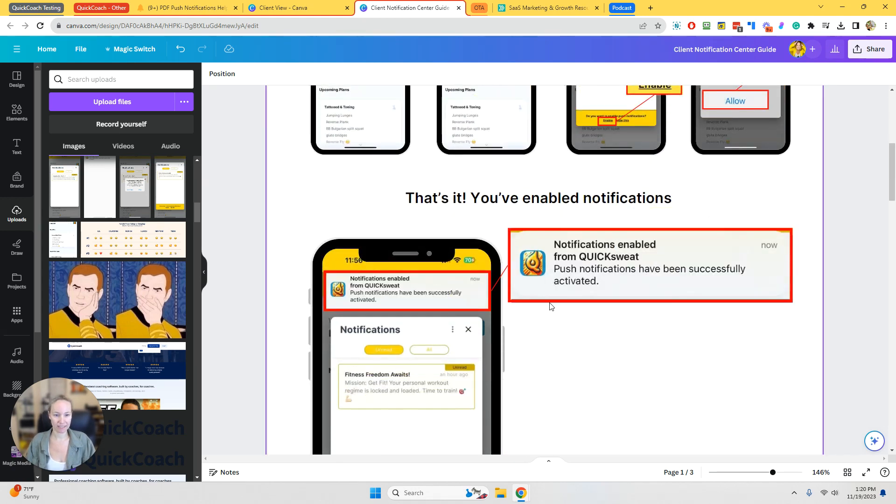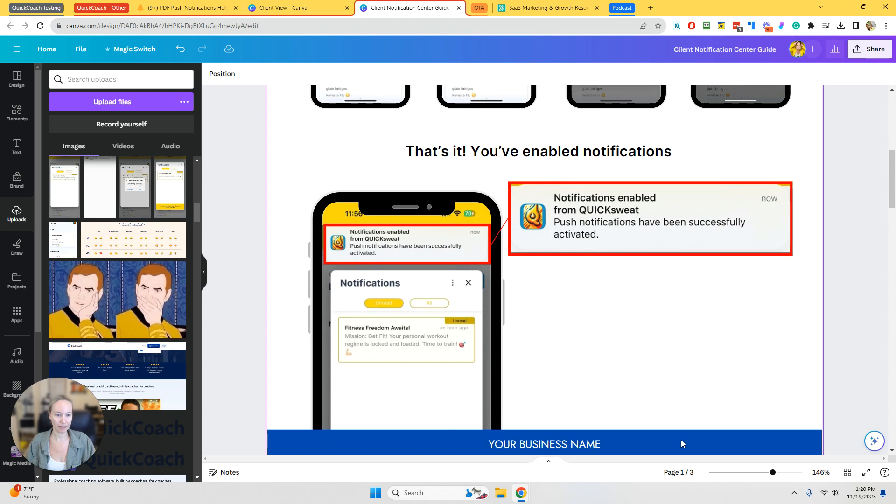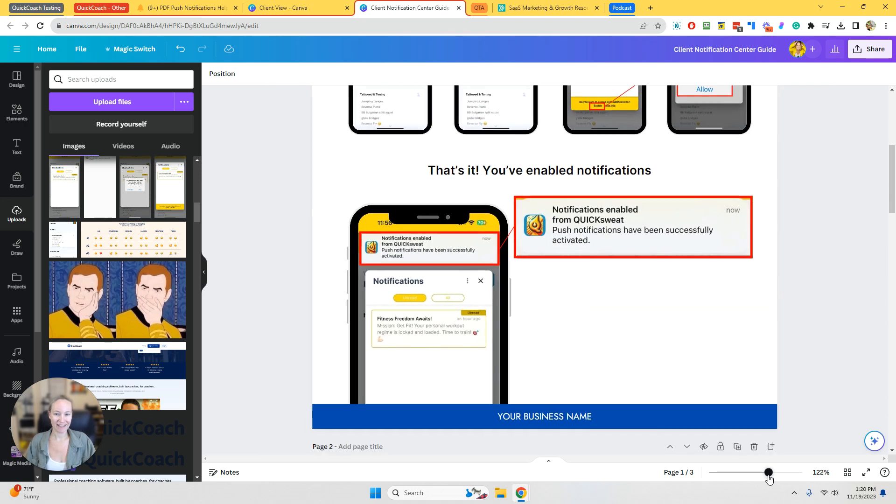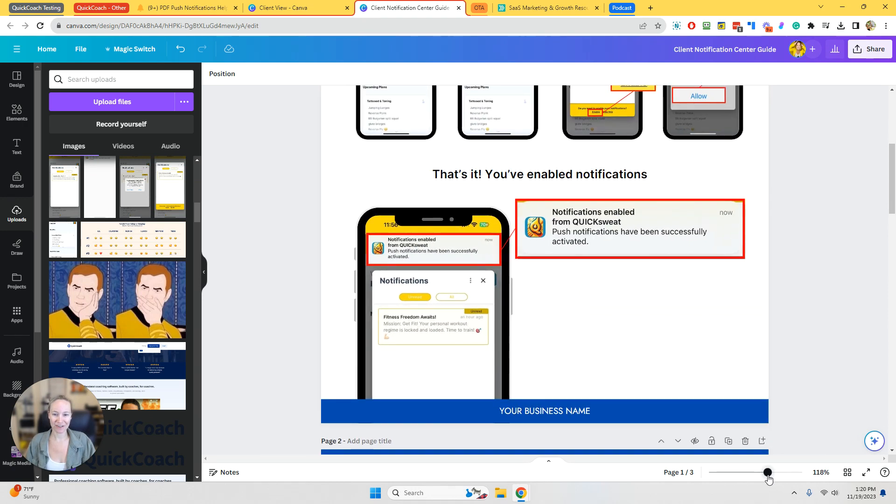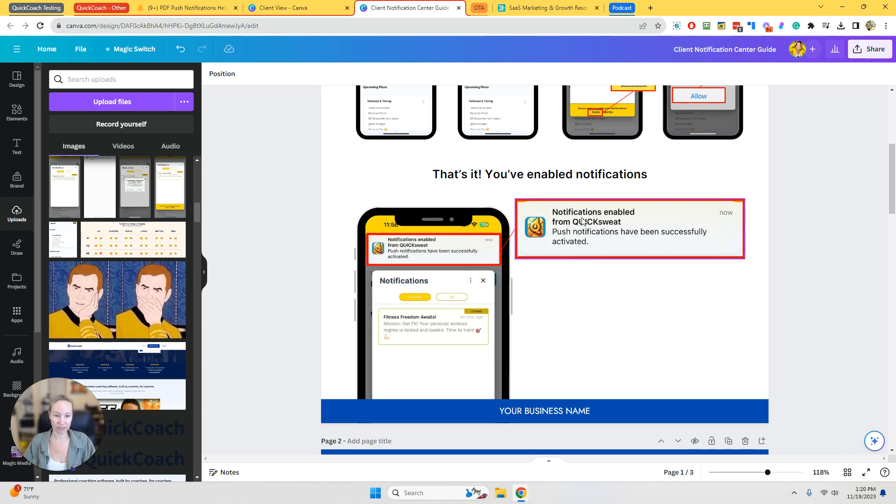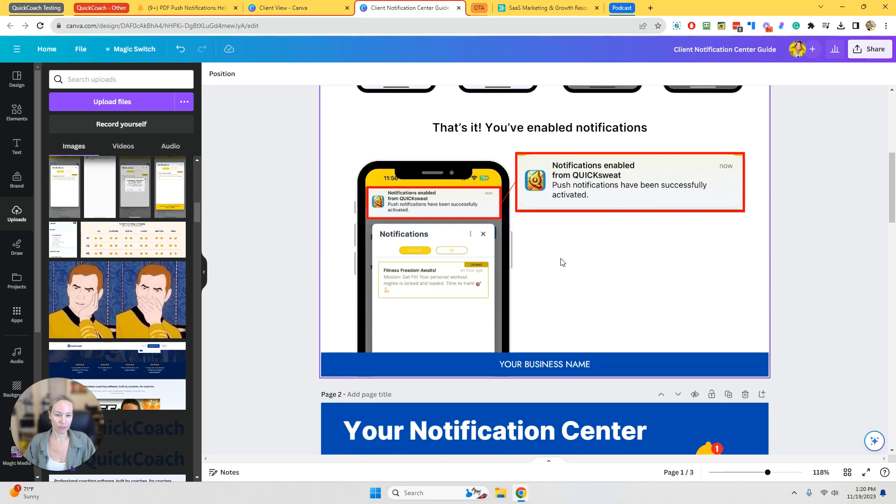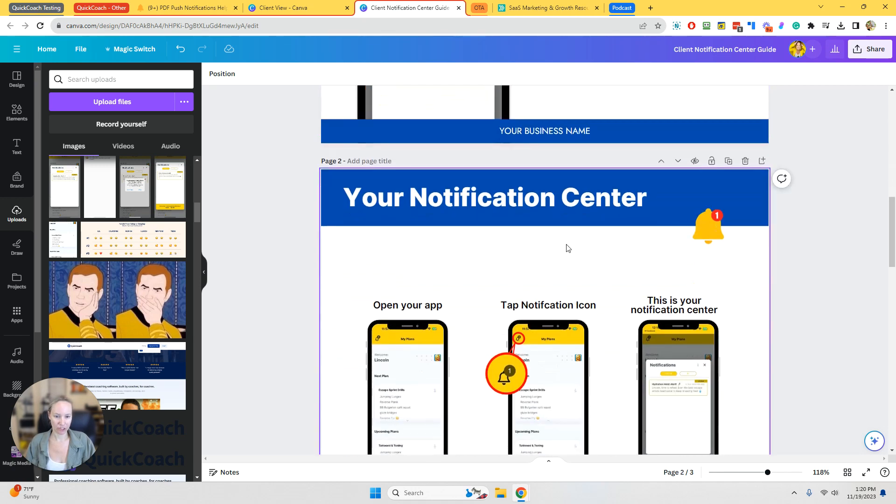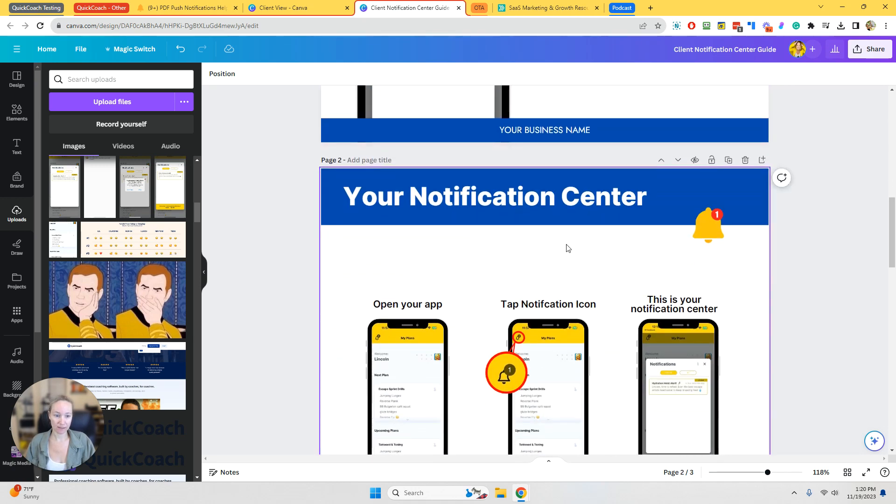And same thing. I did the exact same process for this here. This is the notification that they'll see once they've enabled notifications. So you can take a screenshot of that process.